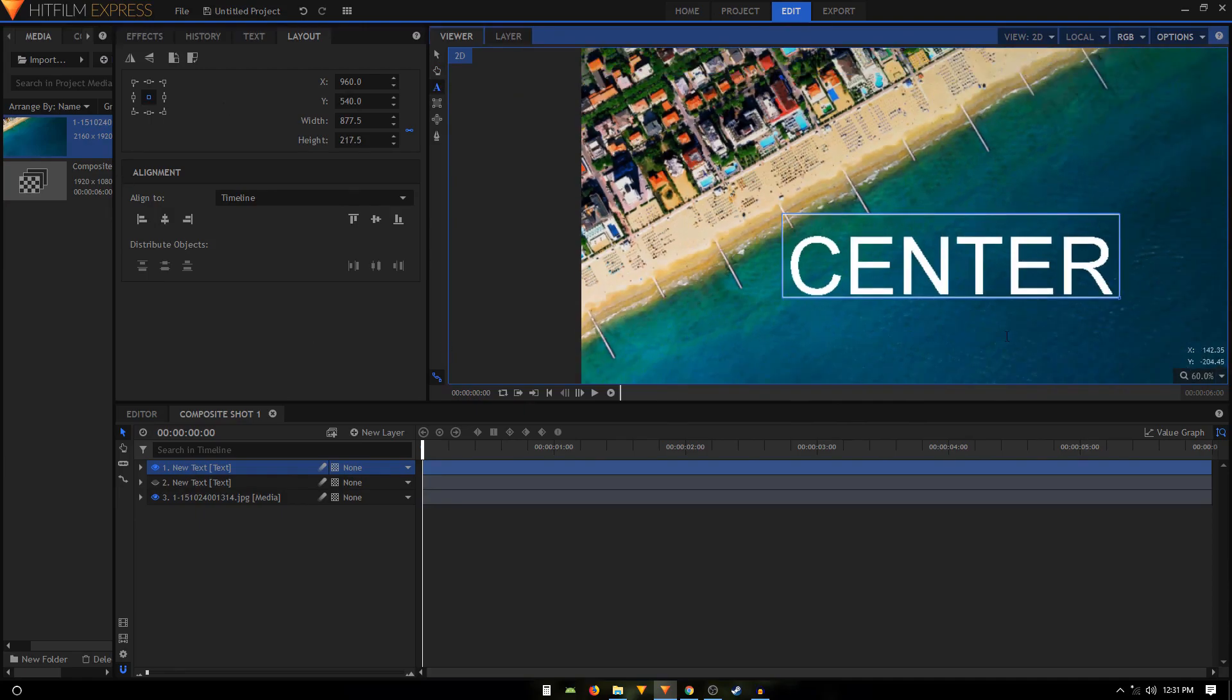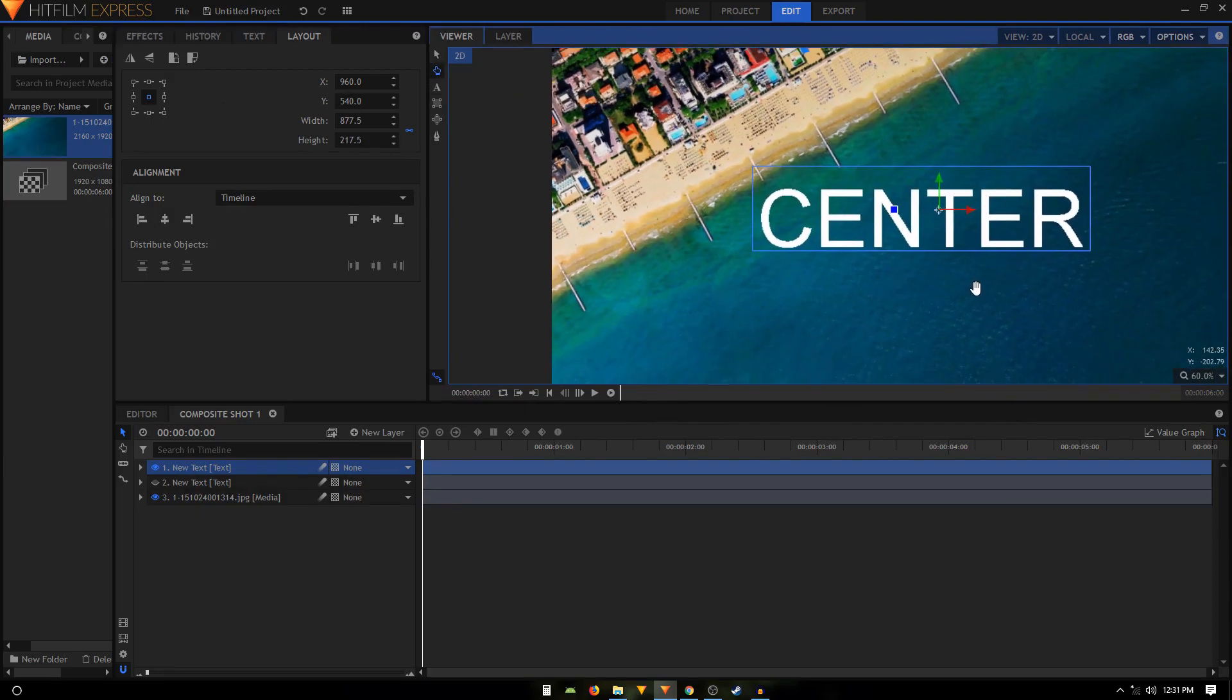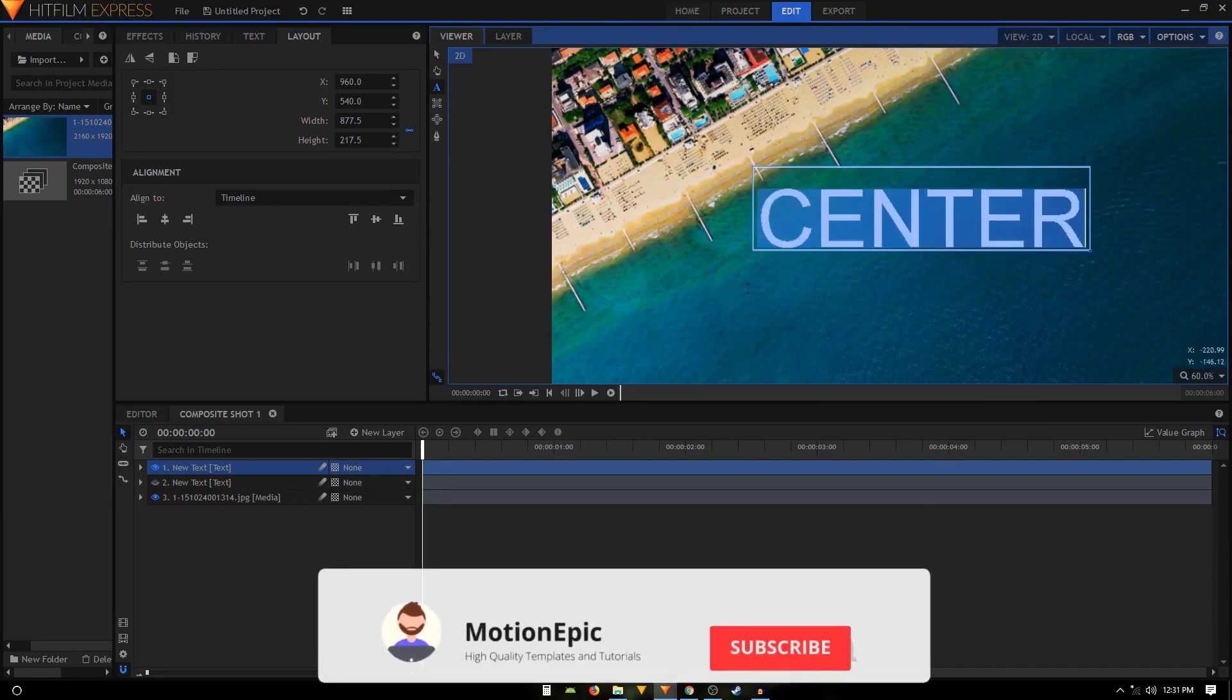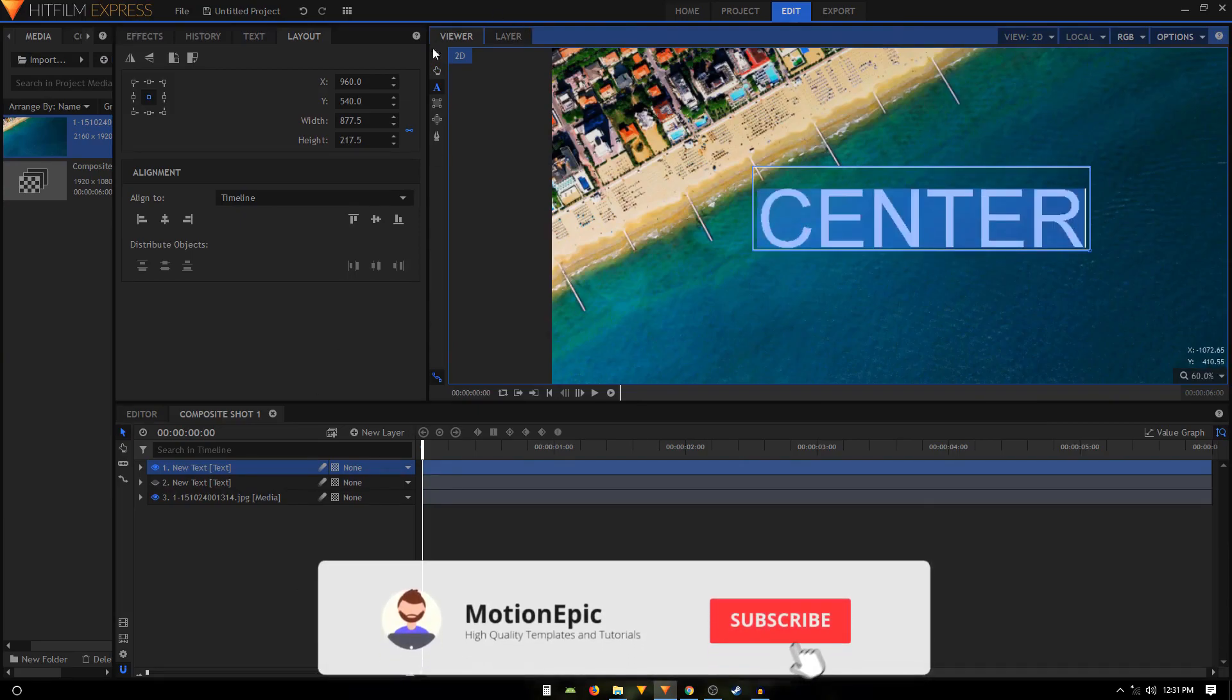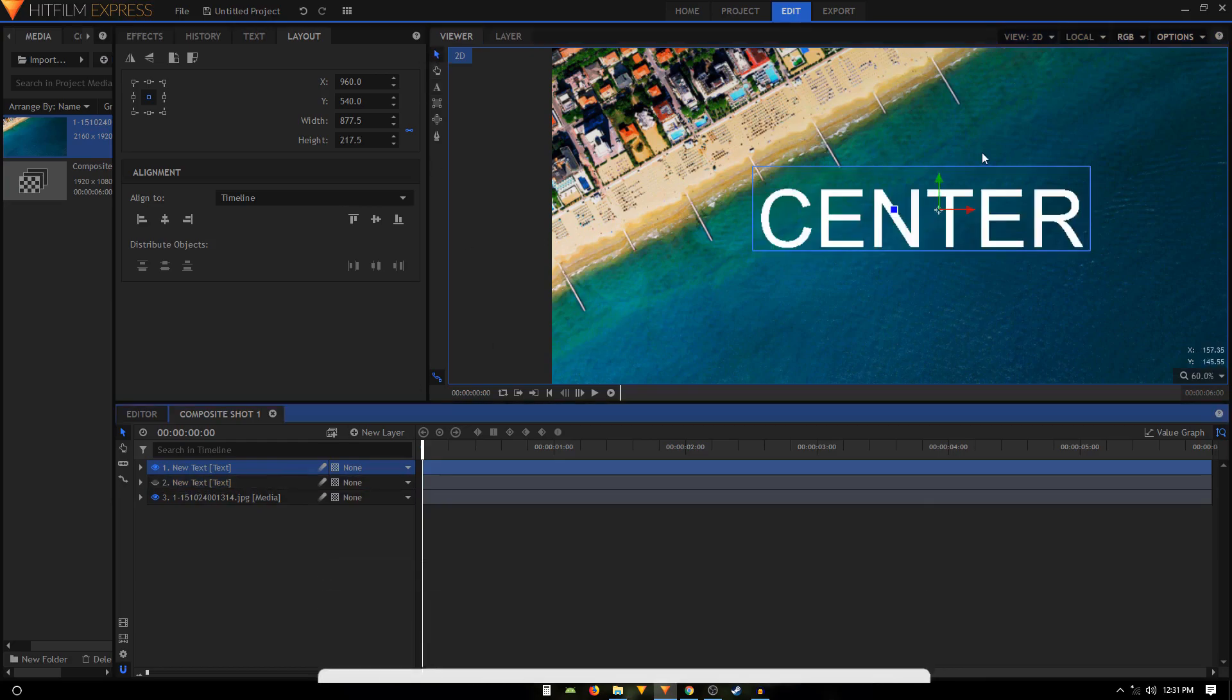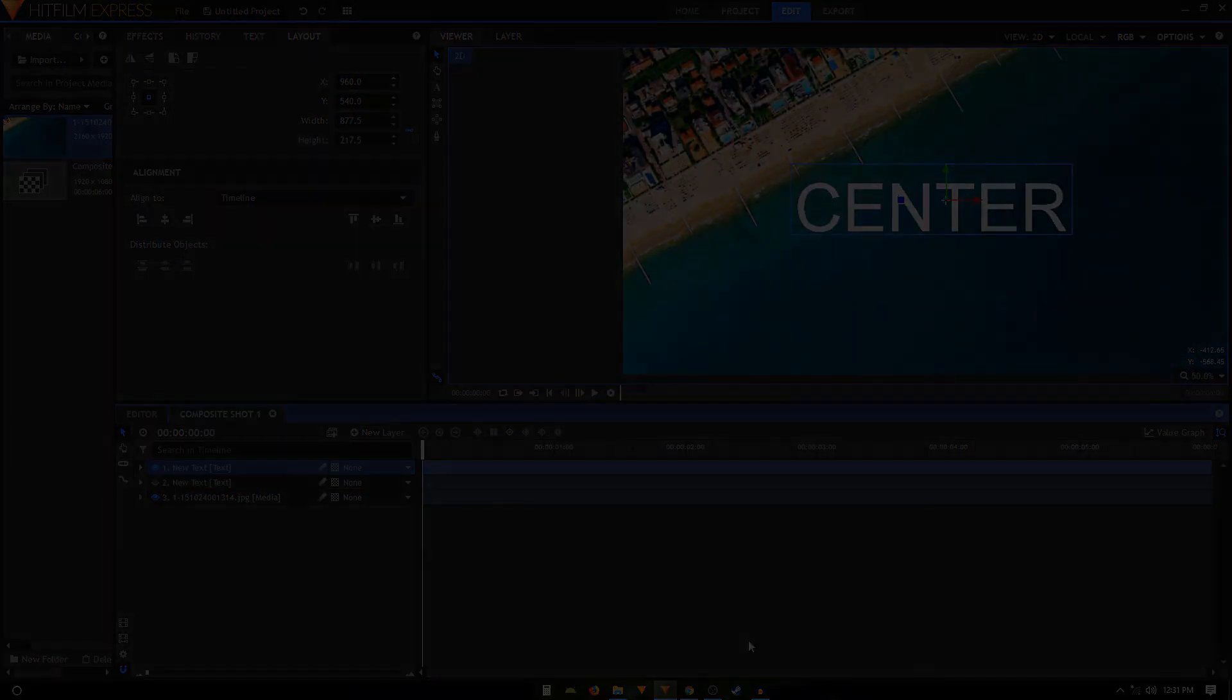That's how you can actually align the text. If you have any questions, let me know in the comments below. If this video was helpful, please do consider liking the video and subscribing to the channel, and I'll see you in the next one.